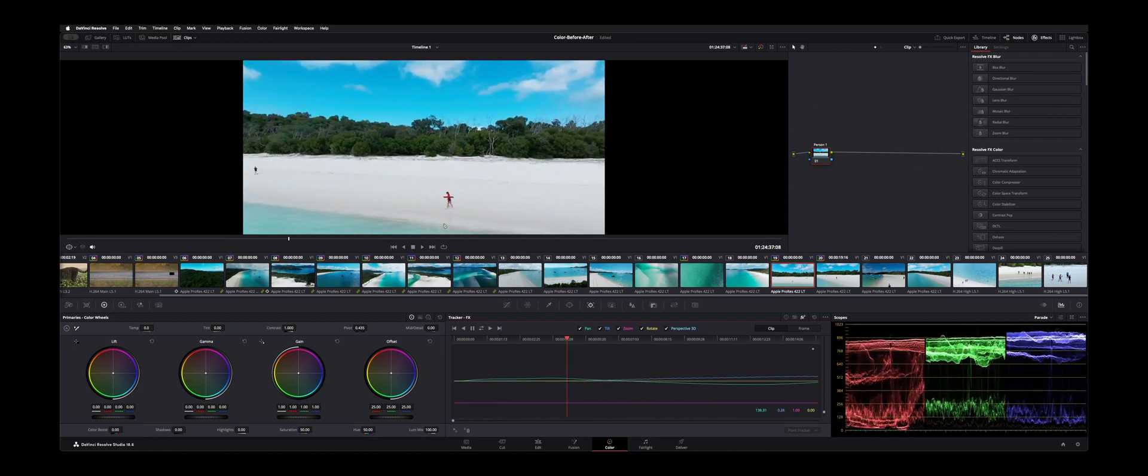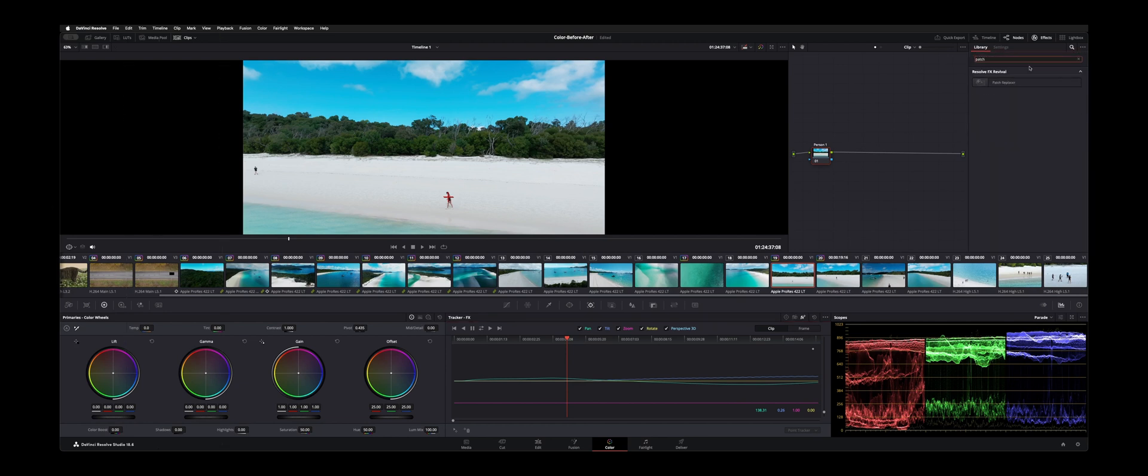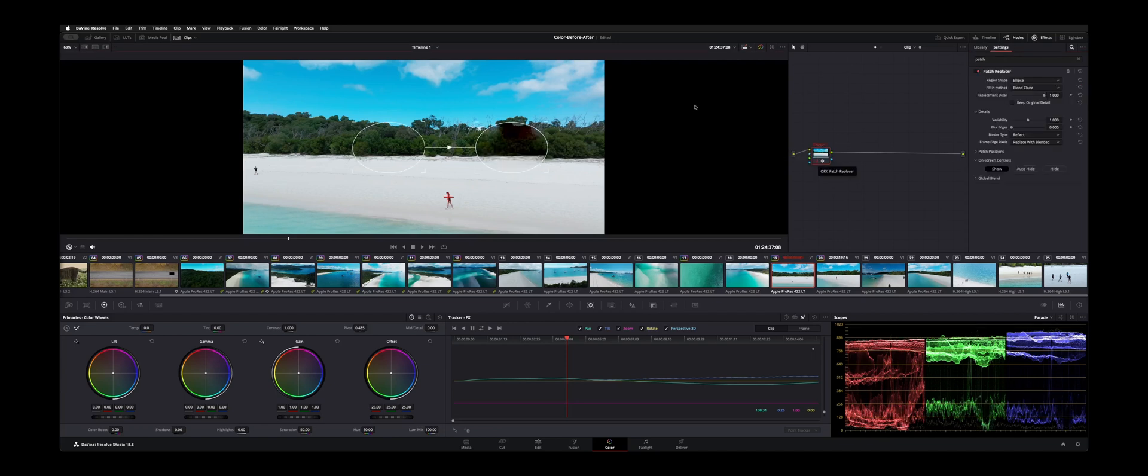So now, over in the effects, we're going to type in patch. And on this node one, we're going to drop patch replacer right on there.